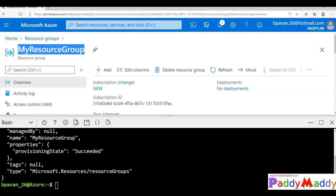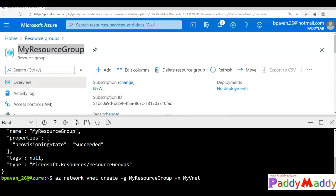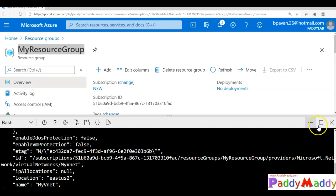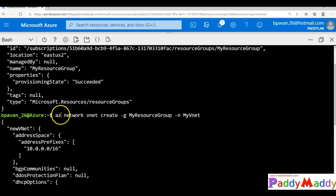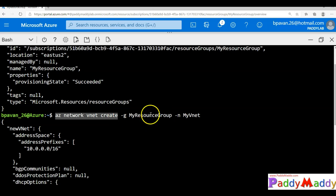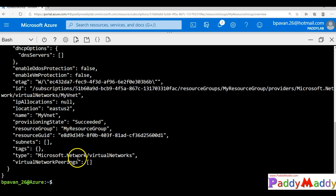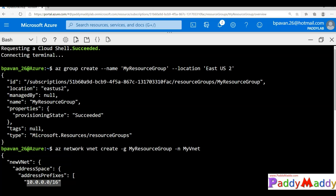The second command I'm going to use is az network vnet create. I'll paste that command here — az network vnet create with the resource group name my-resource-group. Within this resource group, it's going to create a VNet called my-vnet. If I go back to the Azure portal, you can see the address space is available, but there are no default subnets.